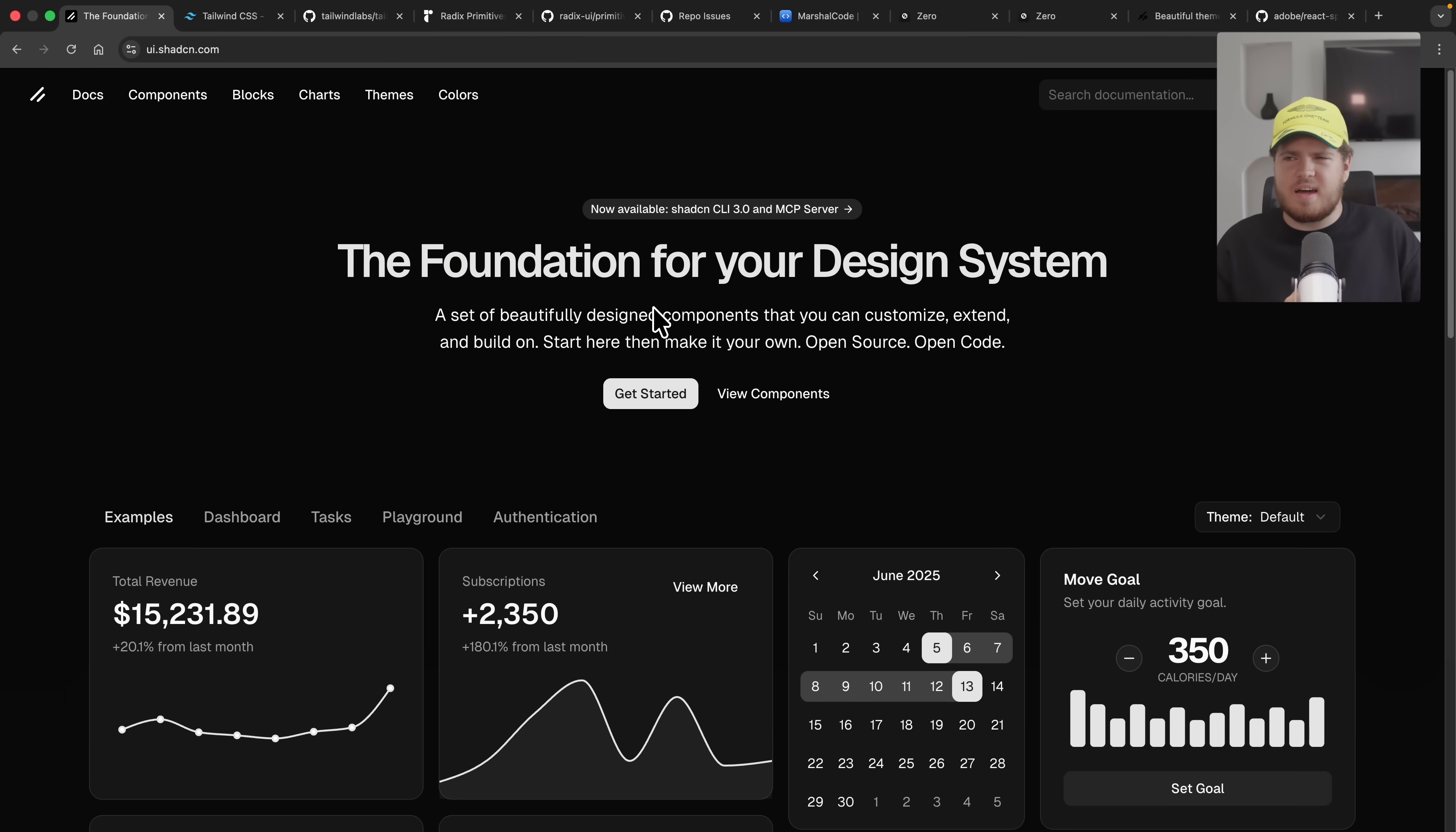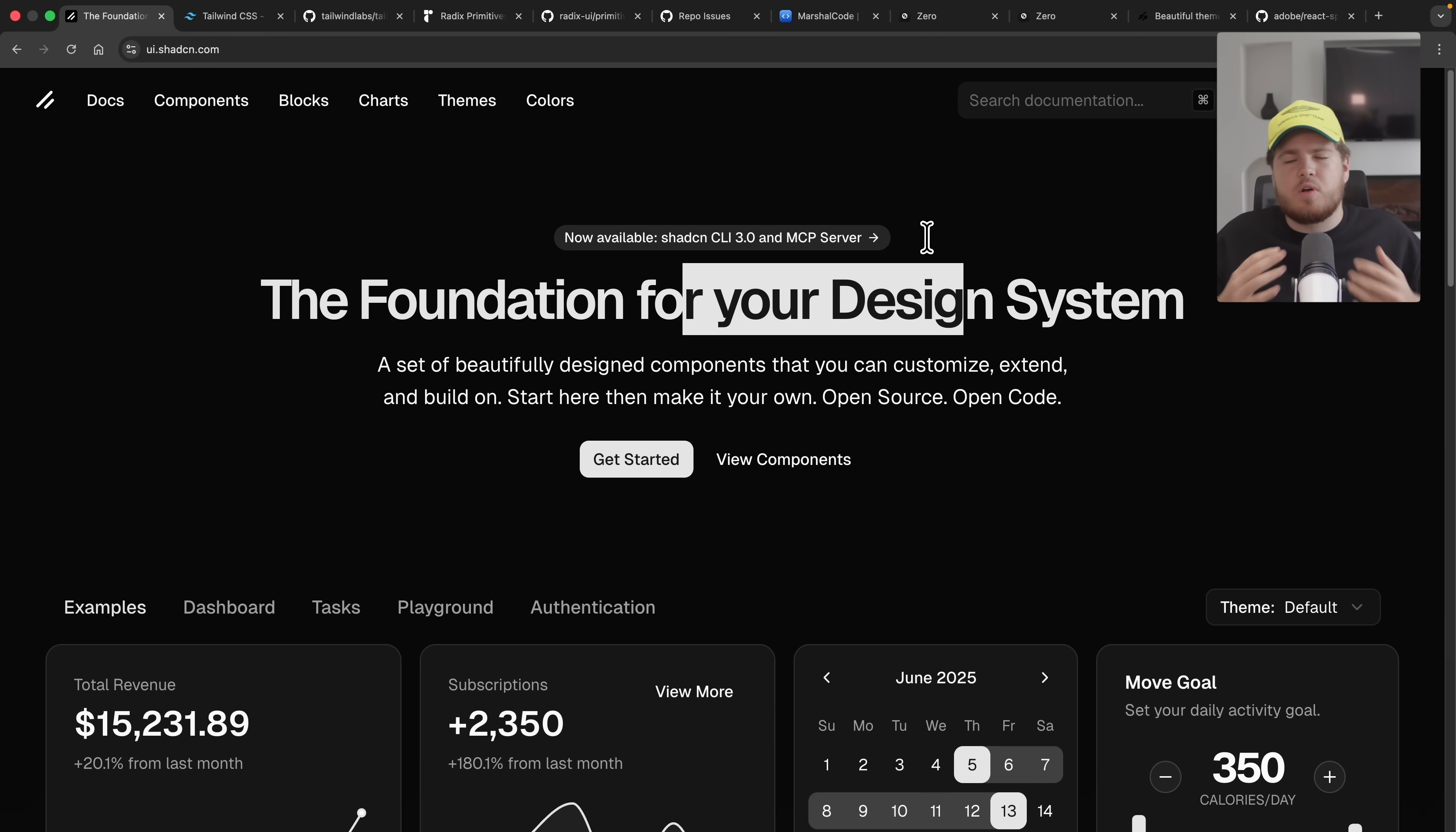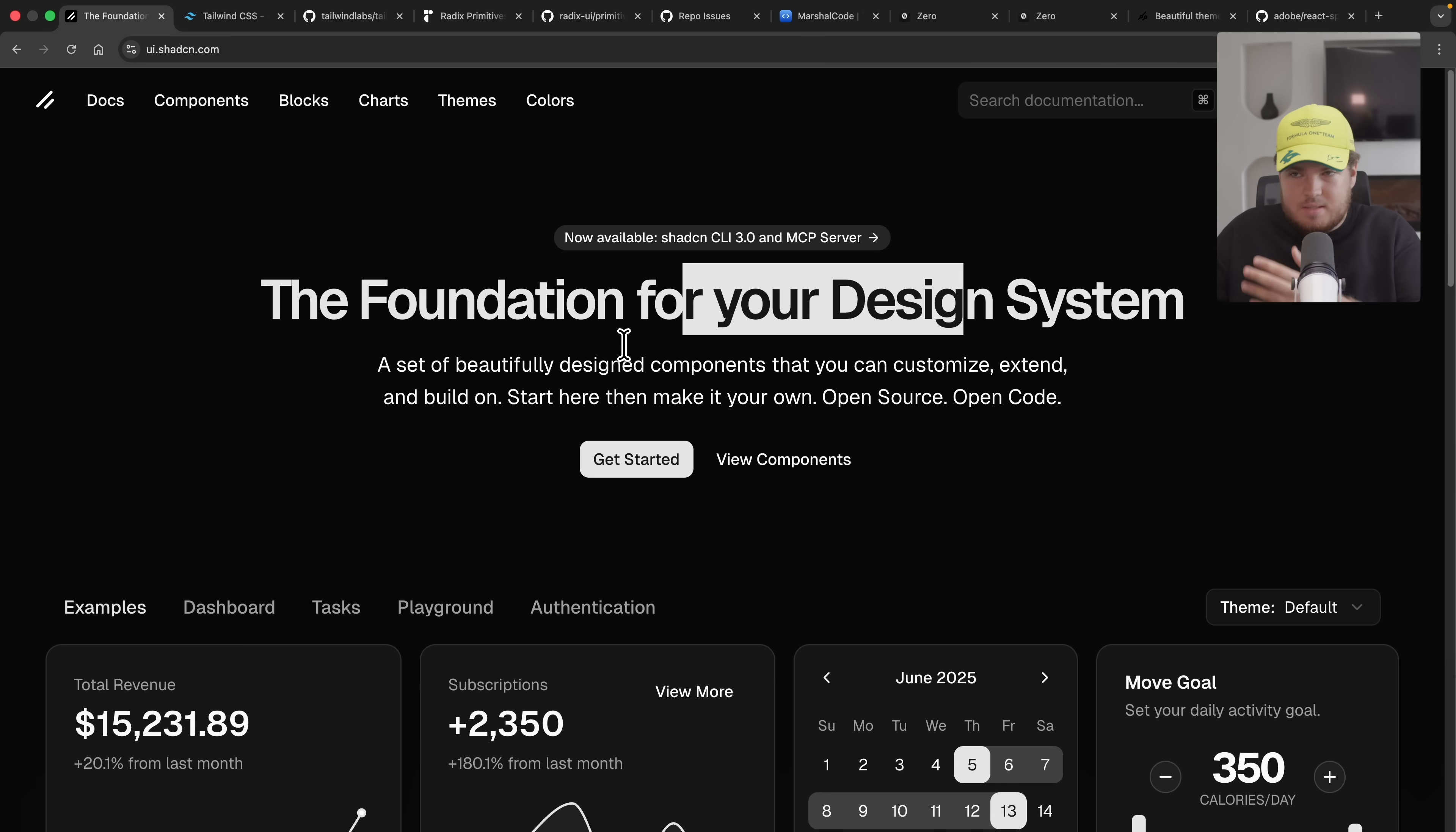To get started, we have to first understand what ShadCN UI fundamentally is and what it isn't. ShadCN UI is not a component library. Most people think that it is a component library, which is a huge mistake. It's actually the foundation for your design system, as they say. Think of ShadCN UI like a starter kit for your components. They give you a base layer but the rest should be done by you. But let's be honest, most people treat ShadCN like a component library which you can just copy paste into your project and then use.